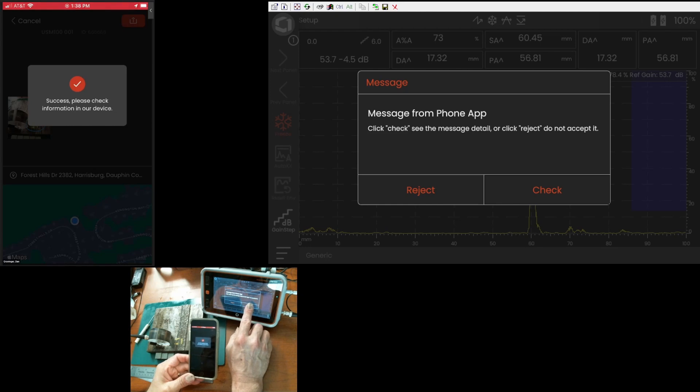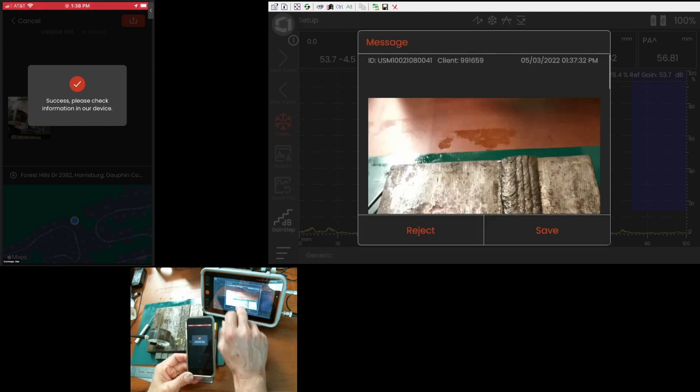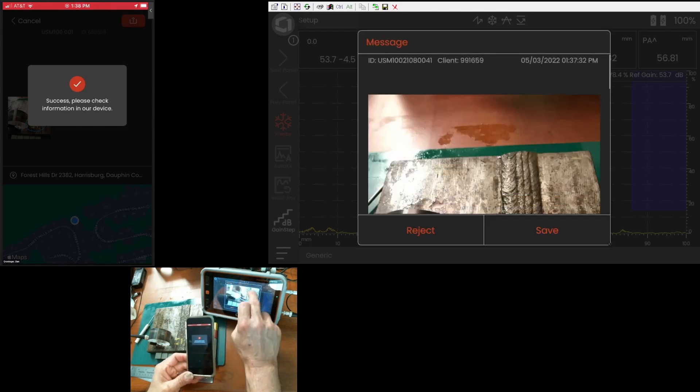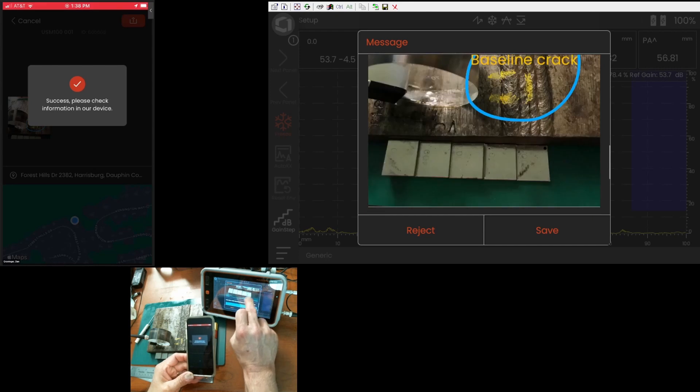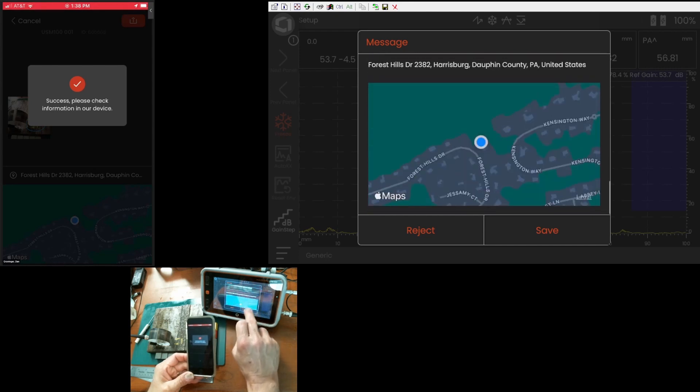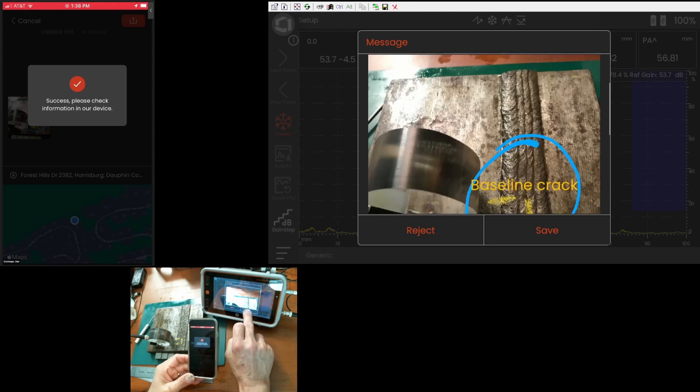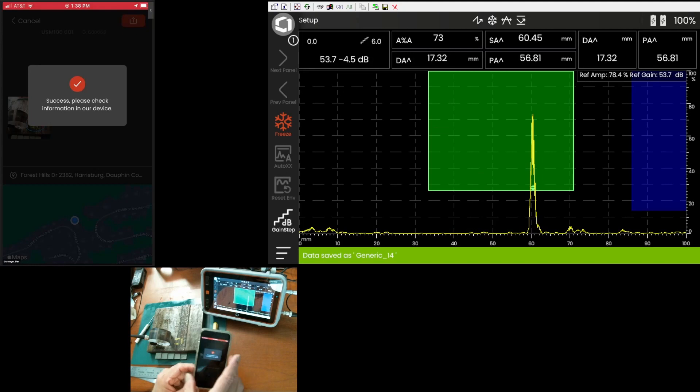So, if I say check, it'll give me a preview. There's my markups. There's my map. I have everything. Now, I can hit save.